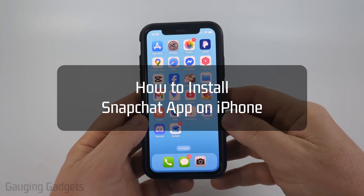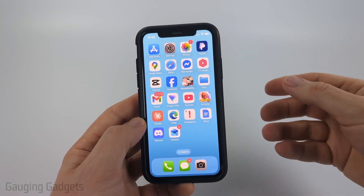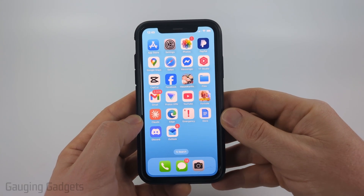How to install Snapchat on an iPhone. In this video, I'm going to show you how to download and install the Snapchat app on your iPhone.